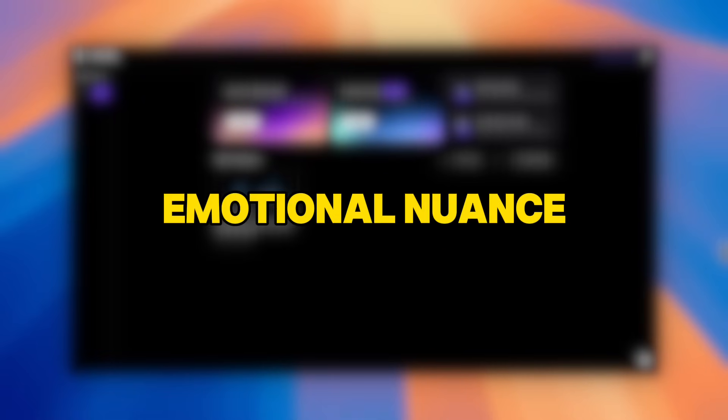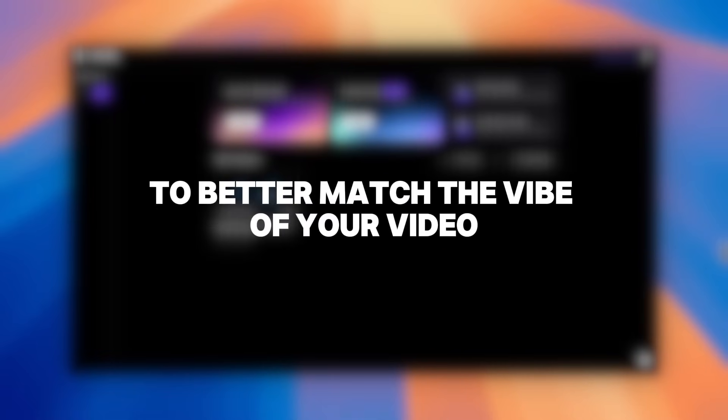Hey everyone, want your AI translated videos to sound more natural and emotionally on point? Well, Vozo can help you with that. Whether it's joy, excitement, sadness, or even those more subtle feelings, you can adjust emotional nuance to better match the vibe of your video.